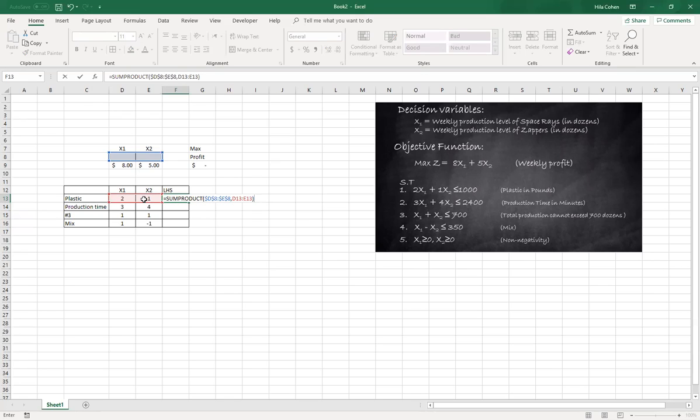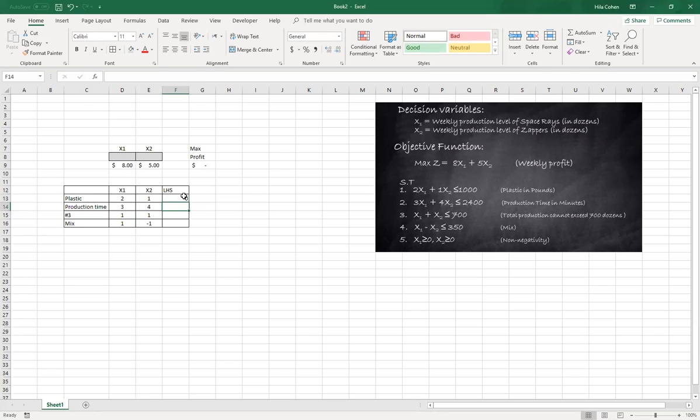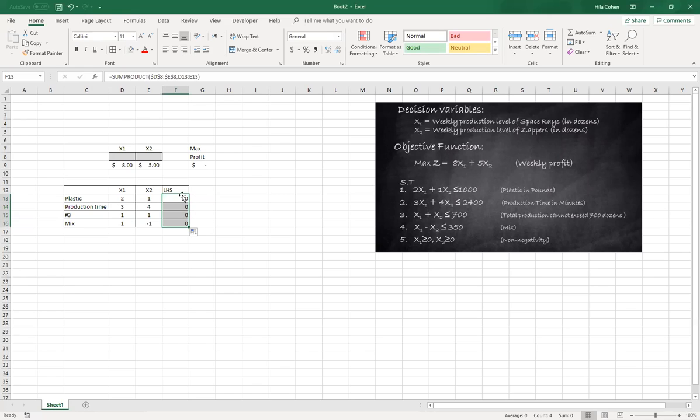That will be my first row. And using autofill I will copy that formula to the rest. So obviously now it's zero because our decision variables are empty cells.